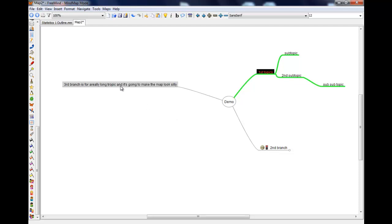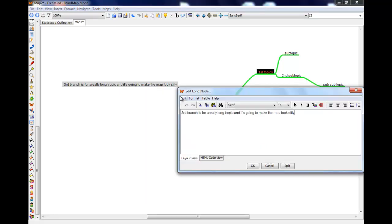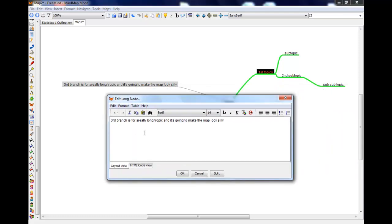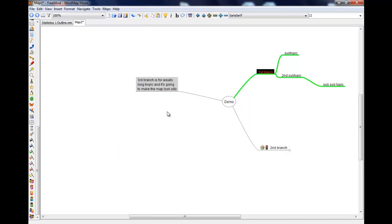Then a nice little thing that you can do is if you right click, go for edit the long node. Shortcut's alt and enter. Then you get this here and you can re-chunk it up something like that. And then it reformats it for you. It's just a bit better I think.